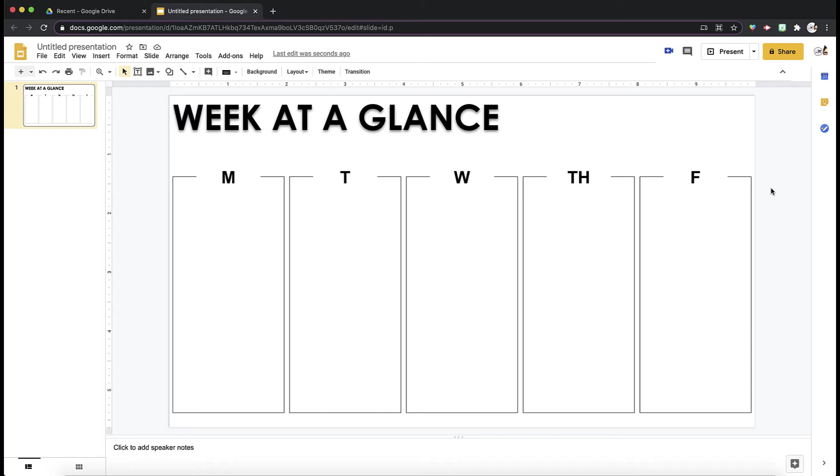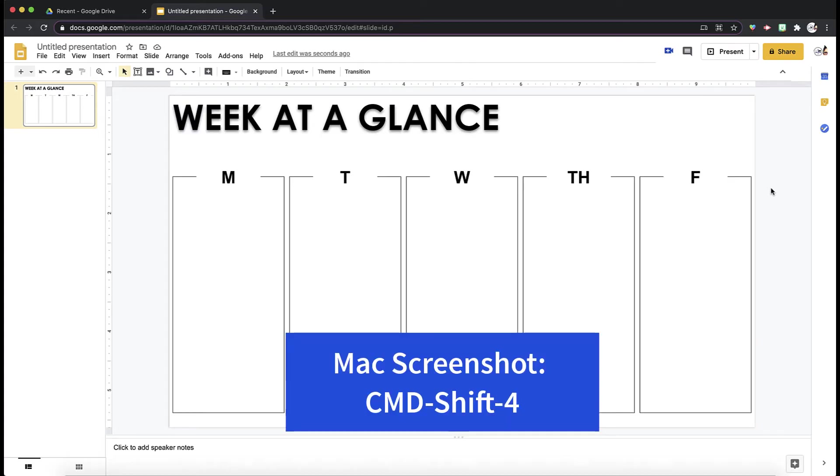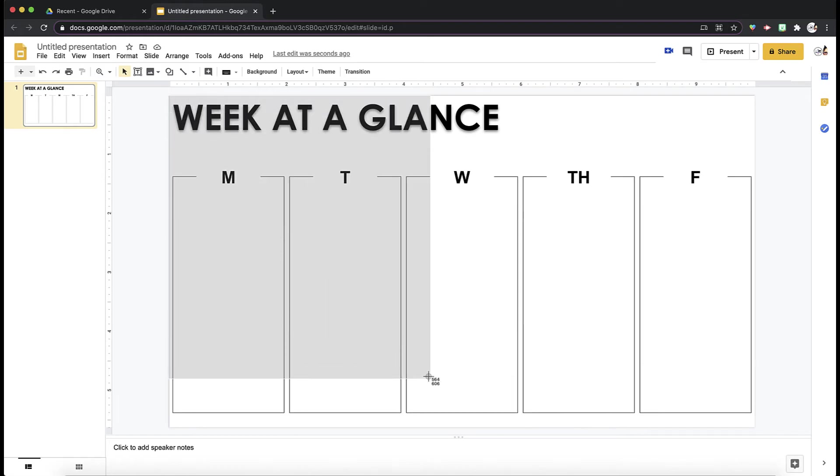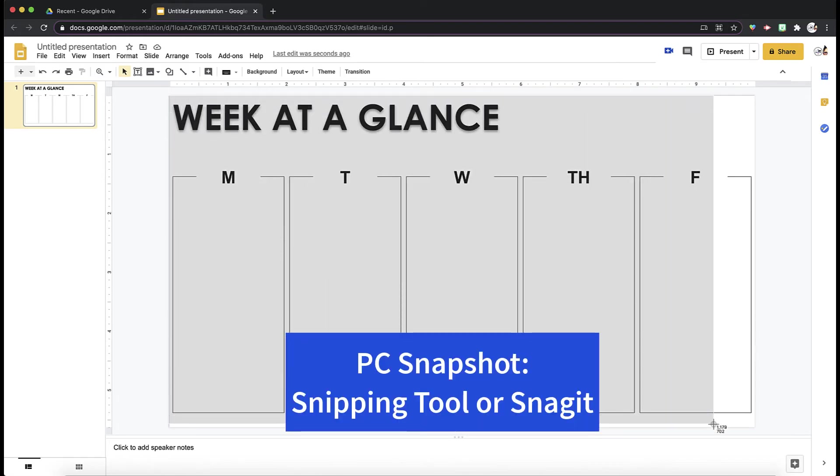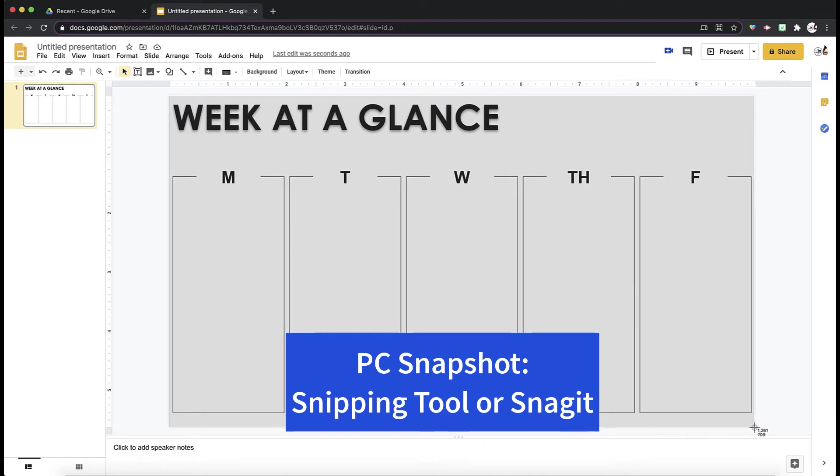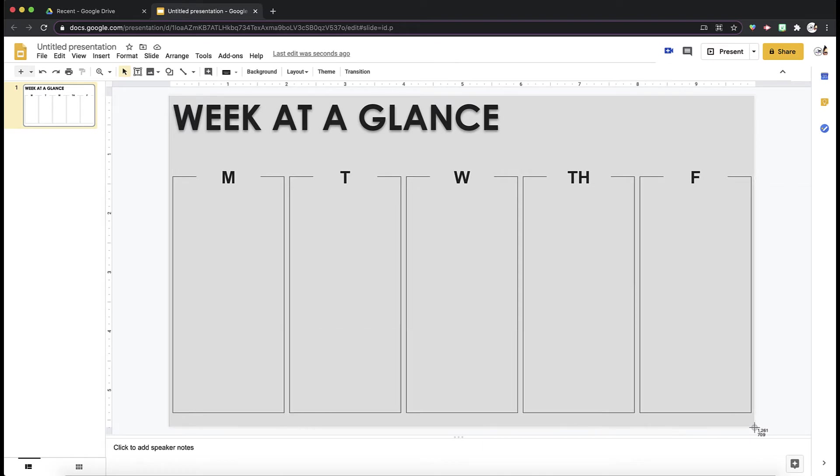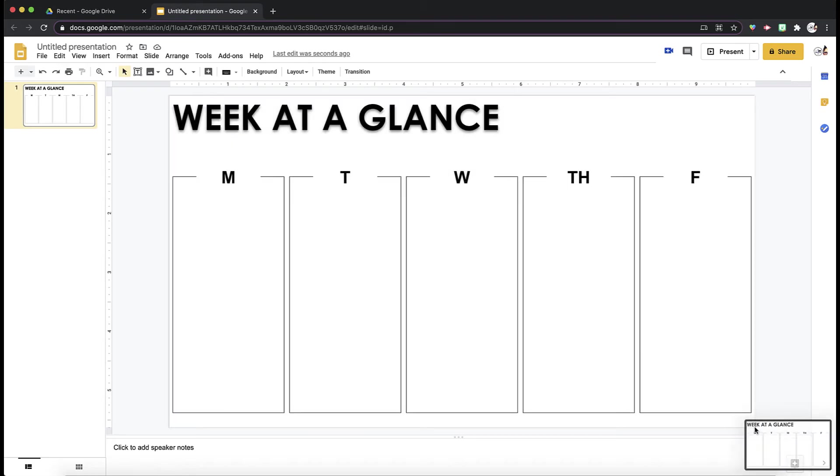The shortcut for that is Command-Shift-4. If you are on a PC, you can use your snipping tool or you can use a program like Snagit, which will take a snapshot of your selection. So I took a snapshot.